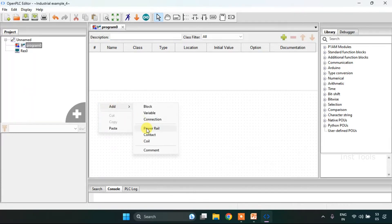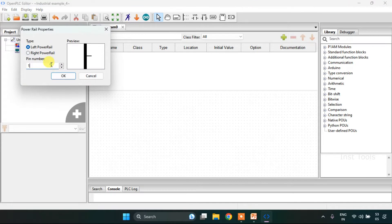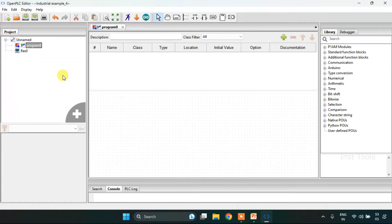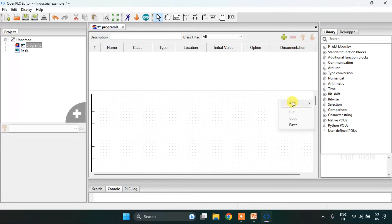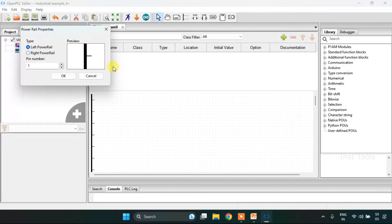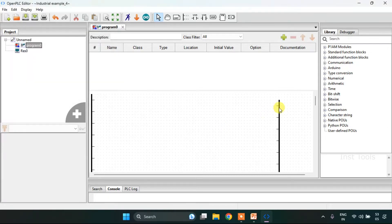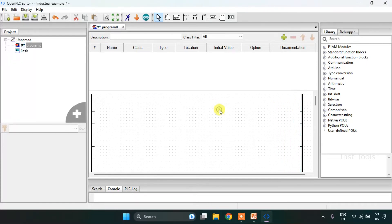As always, first of all I am going to create power rails on both sides — one on the left side and another one on the right side. I will keep them aligned.